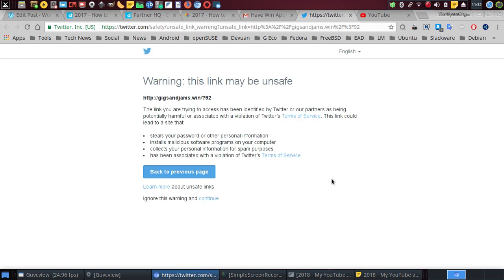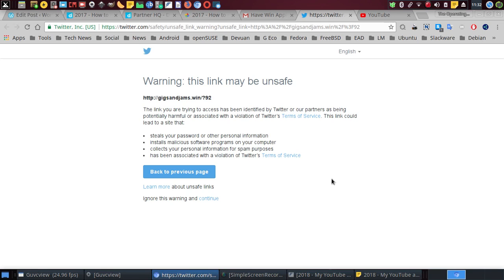It's going to come a warning. This warning here: 'The link you are trying to access has been identified by Twitter or our partners as being potentially harmful or associated with a violation of Twitter terms of service.'